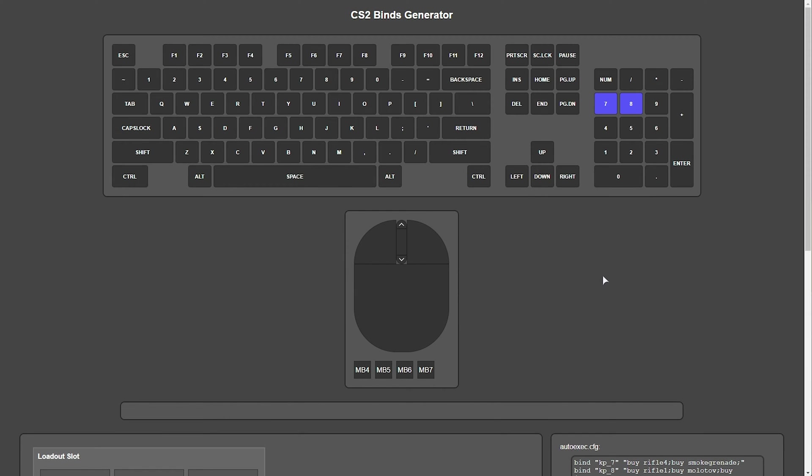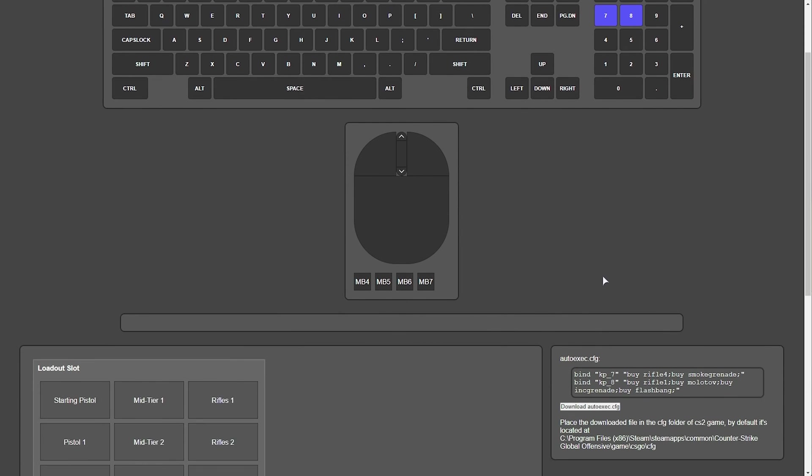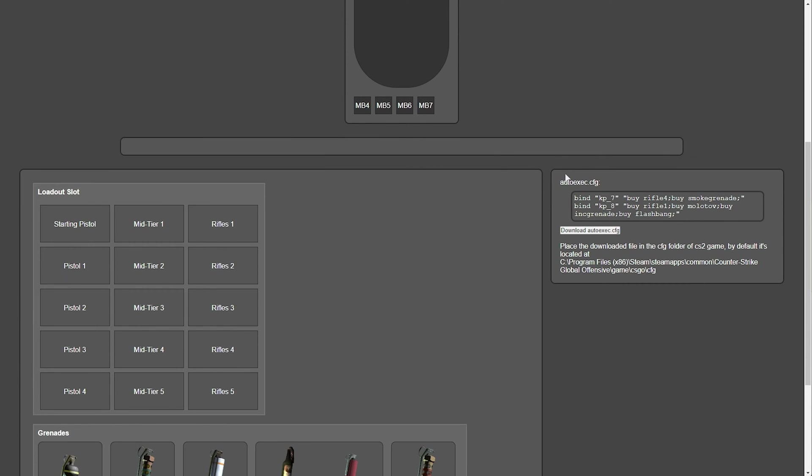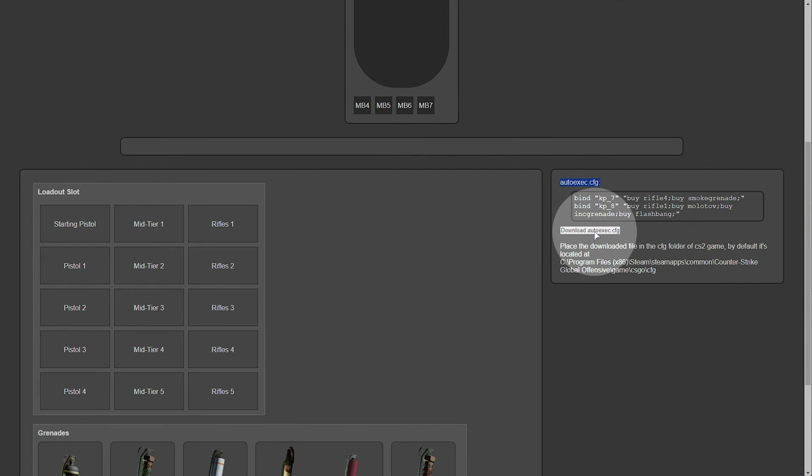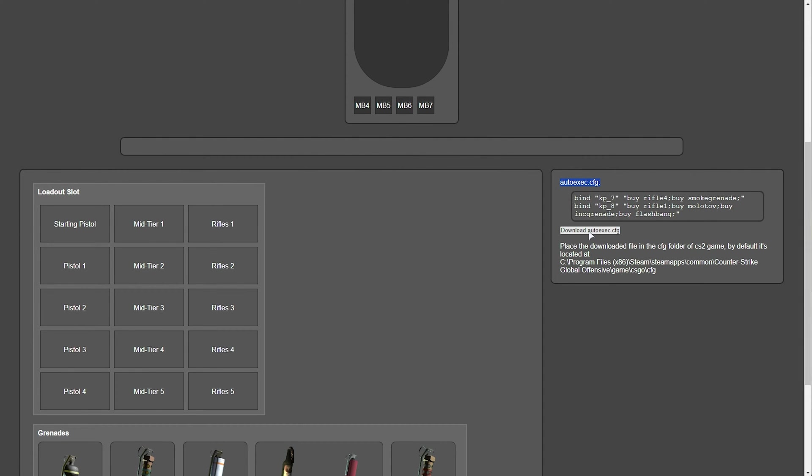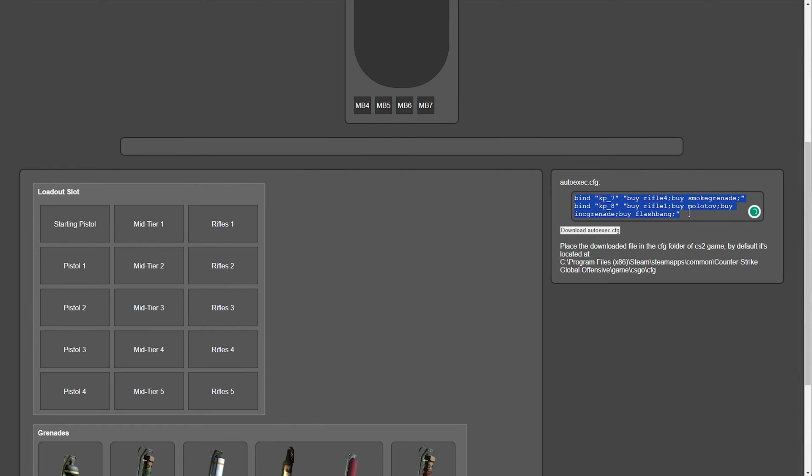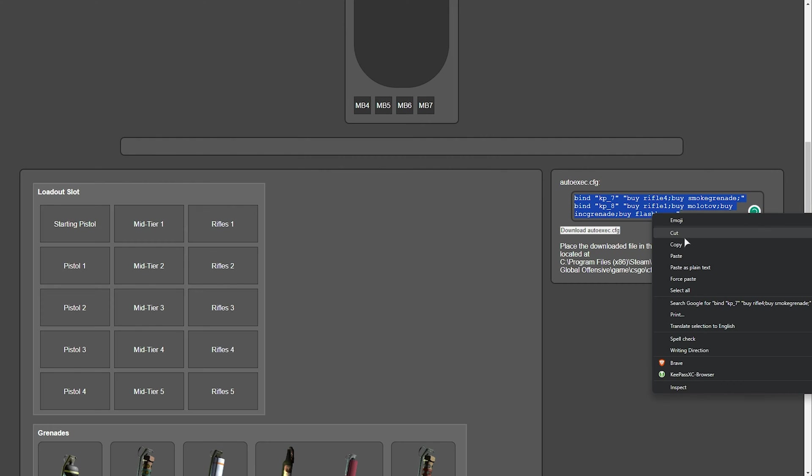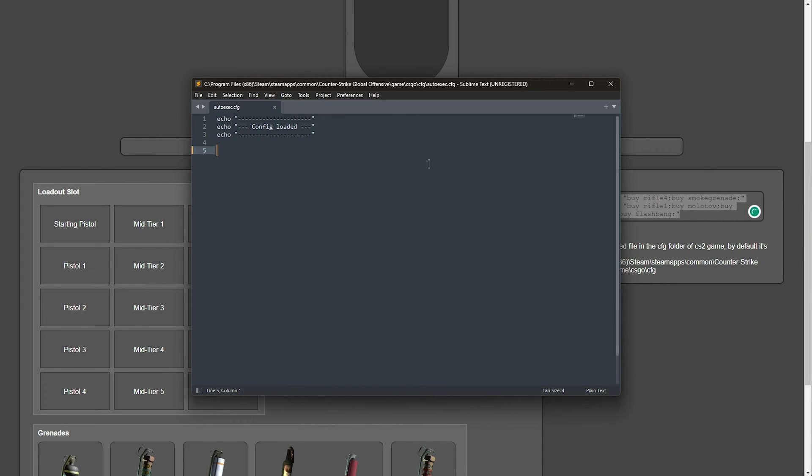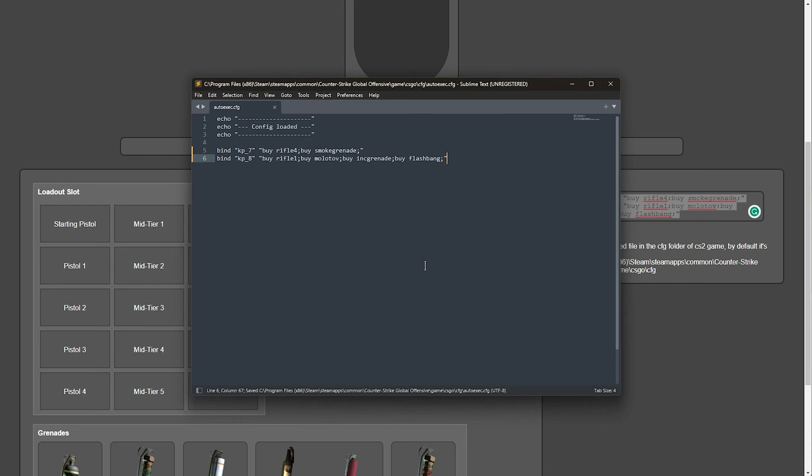Once you're happy with your binds, scroll down a little bit, and you'll see autoexec.cfg. Simply either download it here, if you'd like to replace the file outright, or don't know about file extensions, etc. You can use this to safely create the proper file type. Or you can select all of these here, copy them, and inside of the autoexec.config here we have earlier, we can paste it in, save it, and now we're pretty much done.